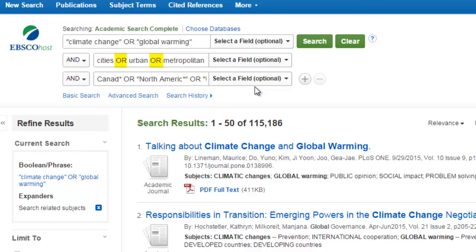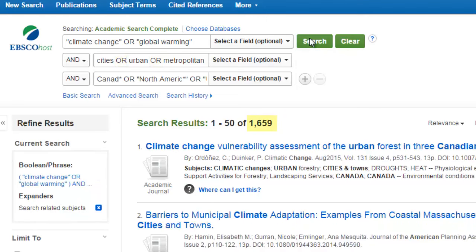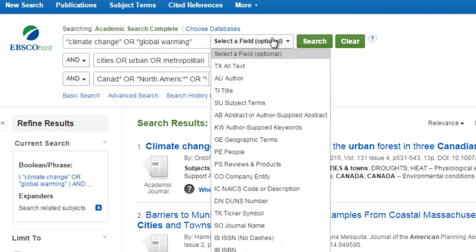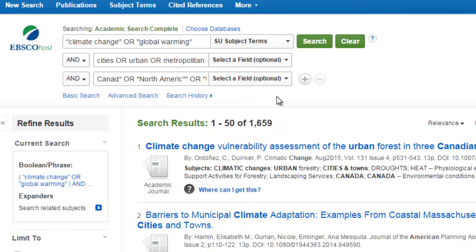I have also used OR again to make sure that we are including different ways to say city. That's still a lot of results to look through. We might want to narrow to articles that include climate change or global warming as a subject heading. AND is connecting all of these different search fields, so our search only finds articles that include a word or phrase from every row.